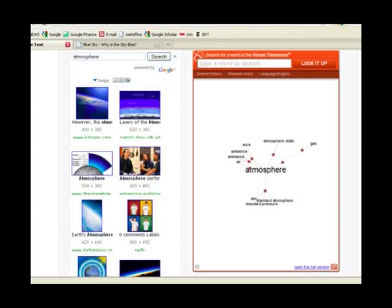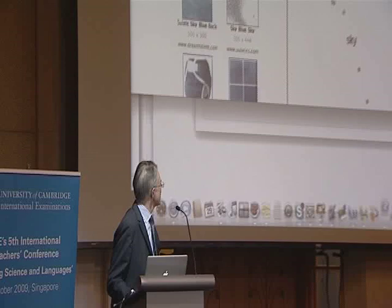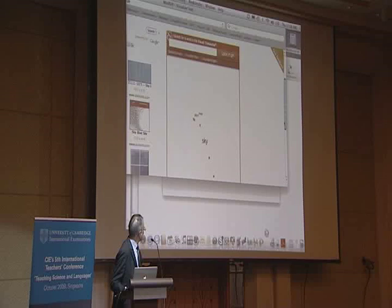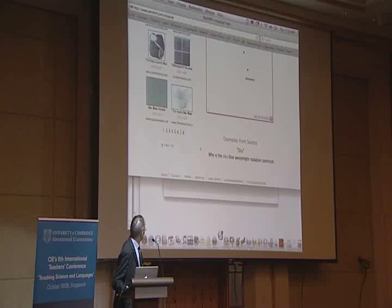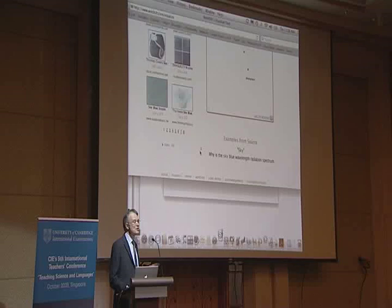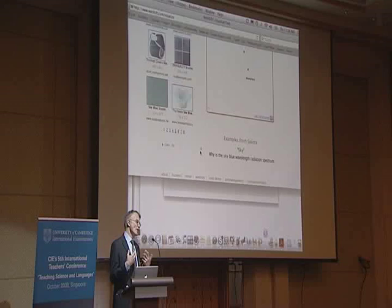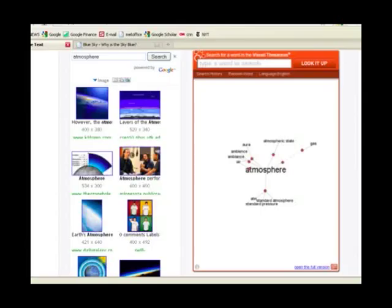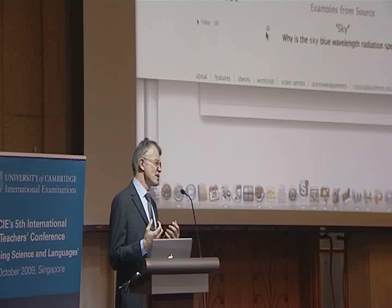What it also does is produce lots of images to help you imagine a particular word, which it does by searching the Internet. And then down at the bottom, it also produces videos related to that particular concept. So it's a kind of contemporary way, using the resources of the Internet, of exploring the meaning of language and helping students to build a picture.